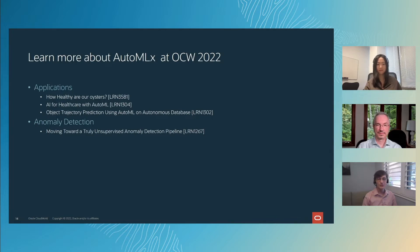We've also got a session where you're trying to predict the location of watercraft vessels using AutoML, and finally a session that talks about our unsupervised anomaly detection pipeline.